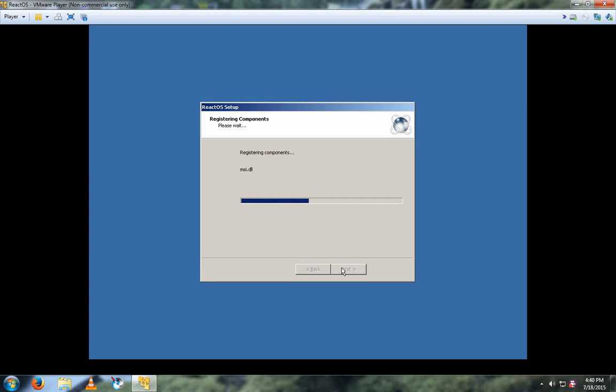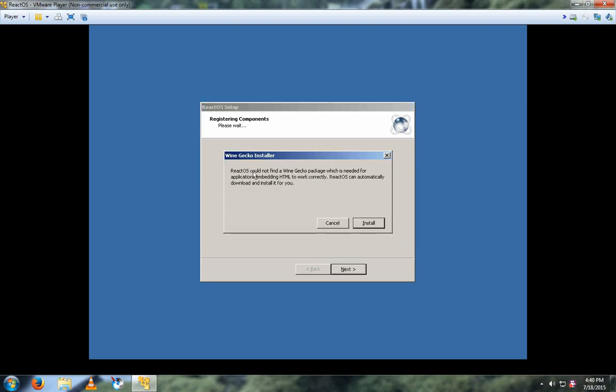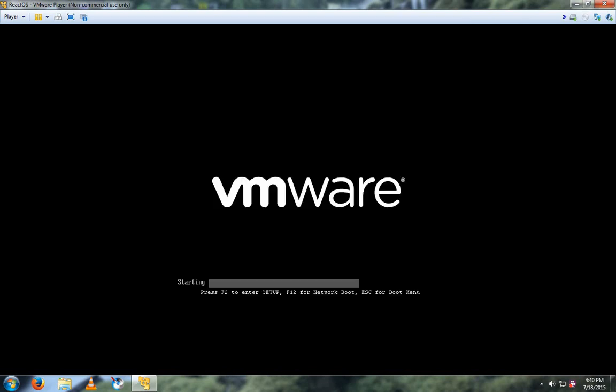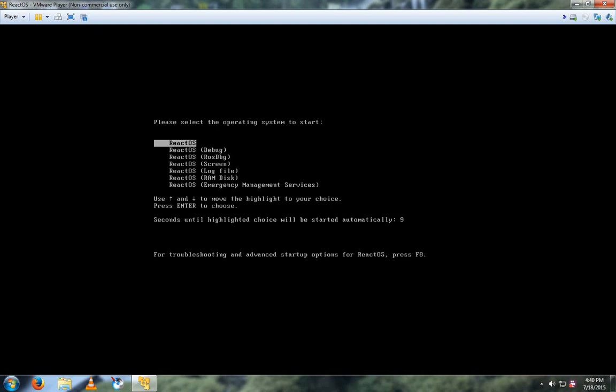And then you can either install WineGecko so you can use Wine Internet Explorer in other applications, or click on Cancel and then click Finish. And then select the first option again and press Enter.